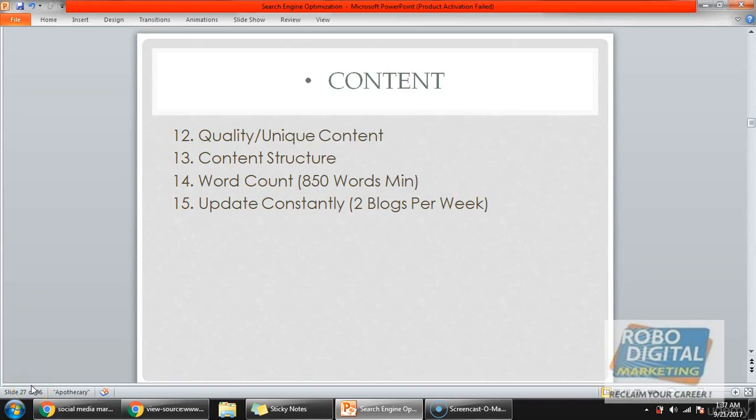Hi guys, welcome to this new lecture where we will learn about a next on-page SEO strategy that is content. Under that we have four different techniques: quality and unique content, content structure, word count, and update constantly.